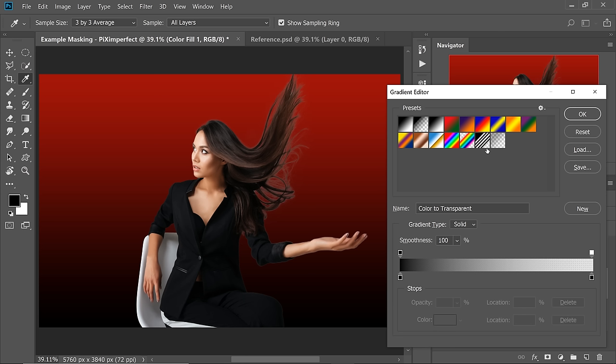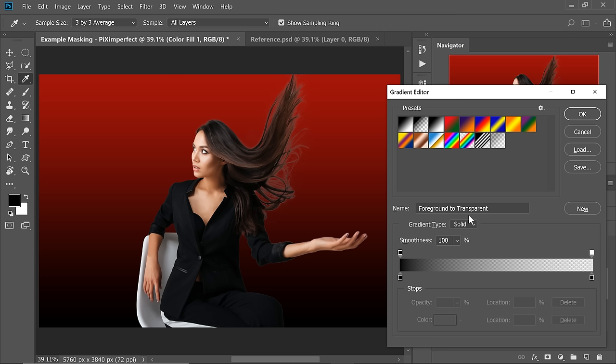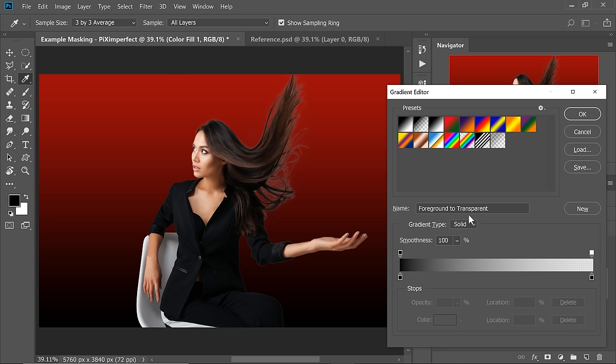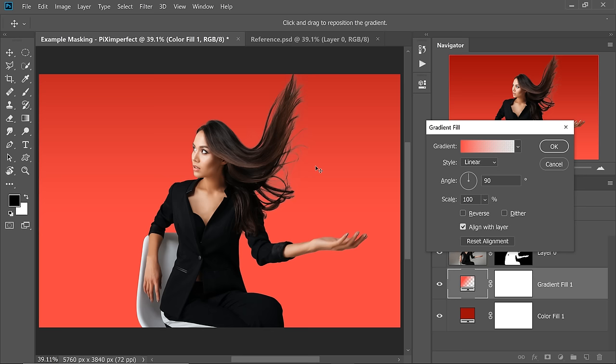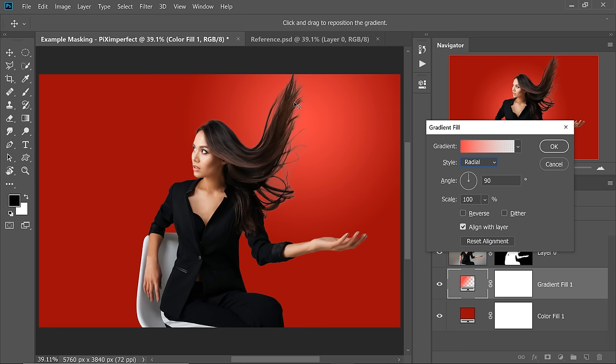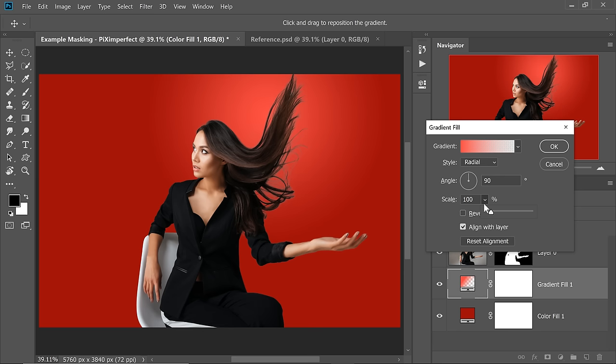Create a Gradient by clicking the Adjustment Layer icon and choosing Gradient. Click on the gradient and choose a color-to-transparent gradient — Foreground to Transparent. Make sure the top slider has Opacity 0 on one side and 100 on the other. Choose a brighter red for the color. Hit OK, and once satisfied, hit OK again. We want this as a Spotlight, so change the style from Linear to Radial and position it as a spotlight. Increase the Scaling to make it bigger — around 240 to 245 looks nice.